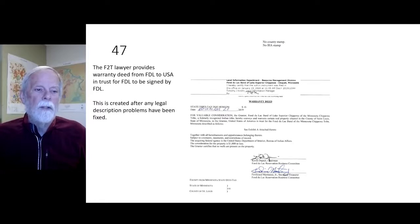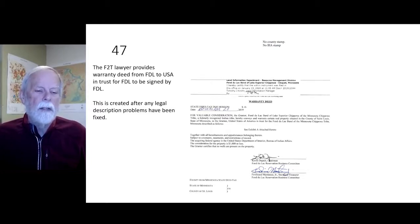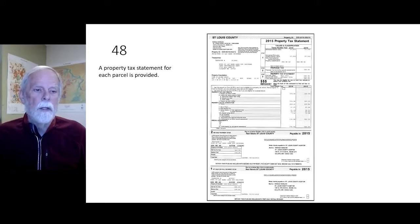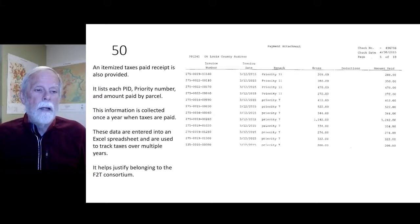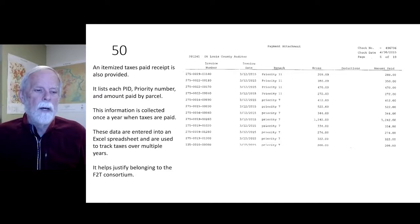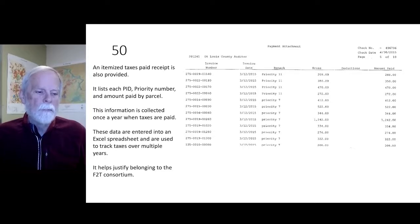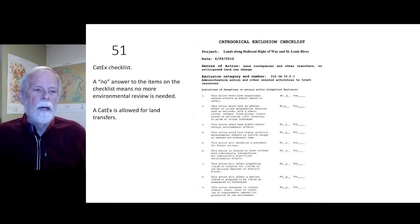The deed recording number key provides a visual index of the parcels and their county recording numbers. The fee-to-trust lawyer provides a warranty deed from Fond du Lac to the United States in trust for Fond du Lac, to be signed by Fond du Lac. This is created after any legal description problems have been fixed. A property tax statement is provided for each parcel. The canceled check verifies that taxes are paid up to date, and an itemized taxes-paid receipt is also provided, listing each PID, priority number, and amount paid by parcel.